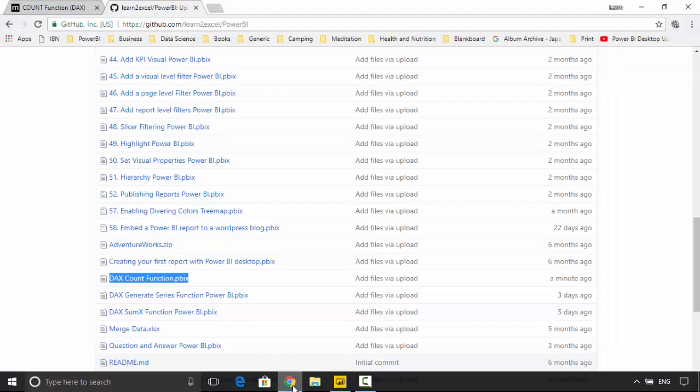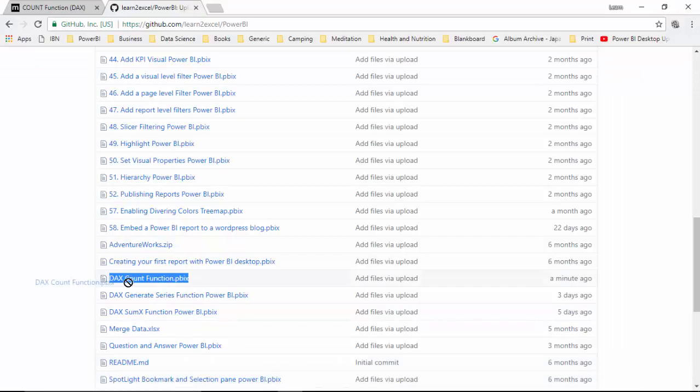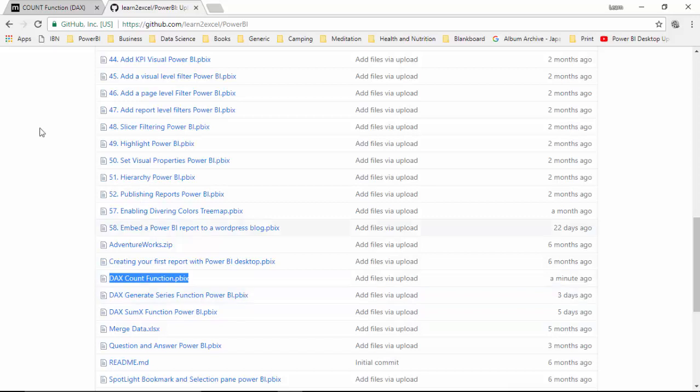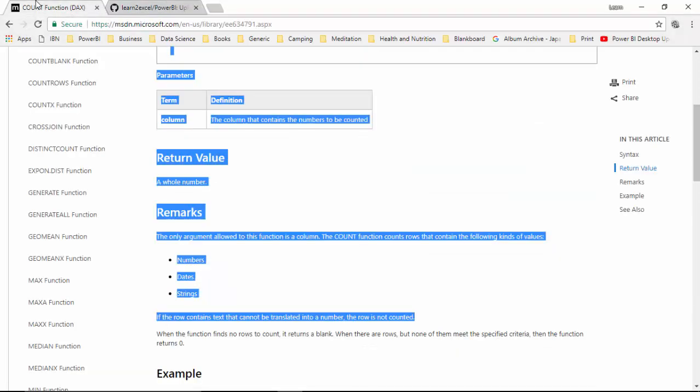I have uploaded this file to GitHub as well, so it is called DAX count function dot pbix. You can download this file and do the tutorial with me and here you can see that I have got the count function.